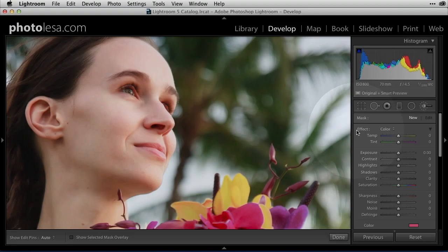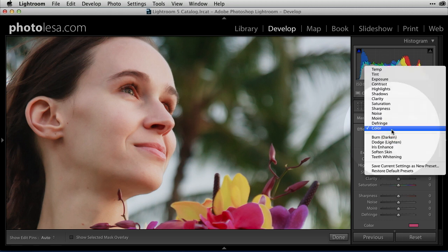Got our adjustment brush active, now we're going to check and see what kind of presets Lightroom has given us, and there are a slew of them in here.